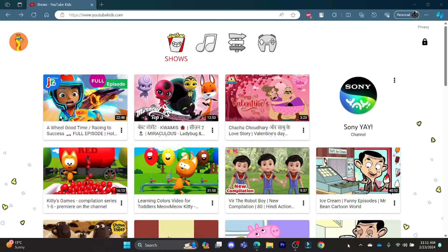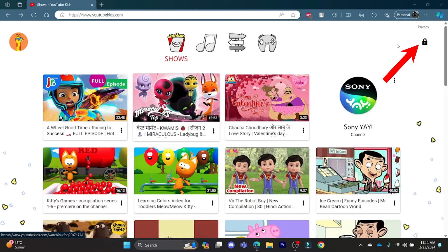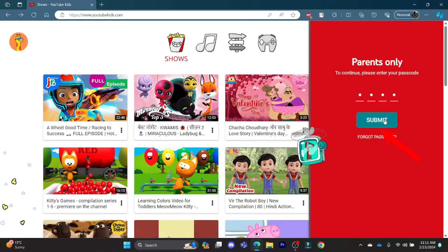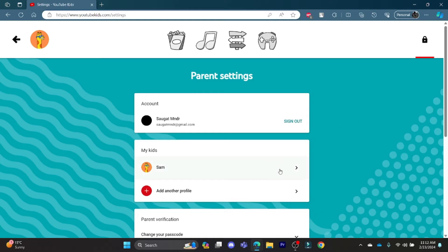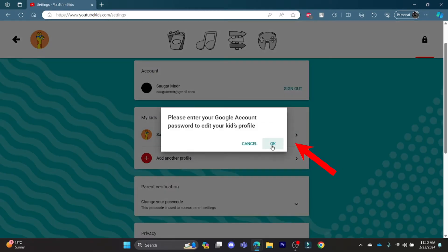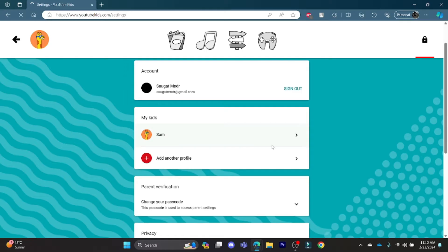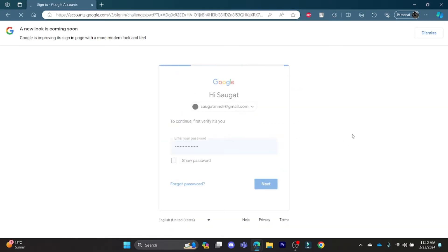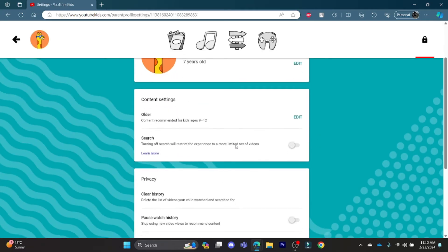Let's go ahead to YouTubeKids.com and click on the privacy icon which is on the top right-hand corner. Enter your password which you set and then click Submit. Now go ahead, scroll down, and tap on your kid's profile. After that, enter your email password with which you registered for YouTube Kids.